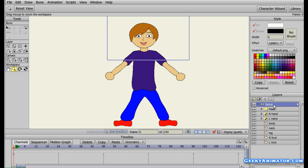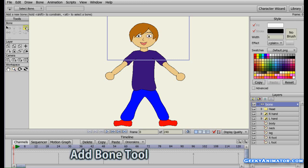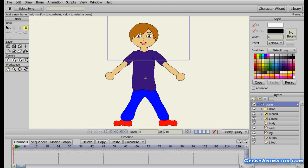Now with the bone layer selected, make sure the bone layer is selected. Go on the left hand side, click on the add bone tool, and I'm going to add some bones to it.